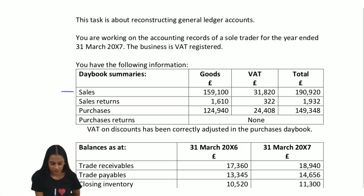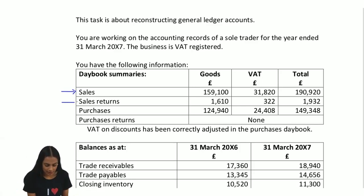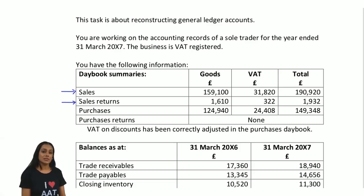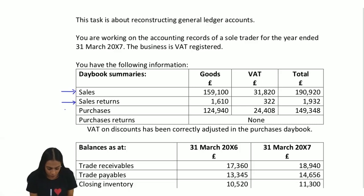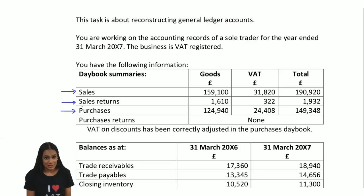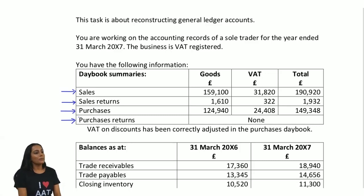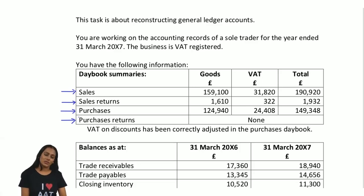You have sales relating to the sales day book and sales returns relating to the sales returns day book. The sales day book records credit invoices that you send to your credit customers, whereas the sales returns day book records credit notes that you have sent to credit customers. We've got purchases amounts from the purchases day book and purchases returns from the purchases returns day book. Purchases record the invoices we receive from our credit suppliers, whereas purchases returns relate to credit notes we receive from suppliers.